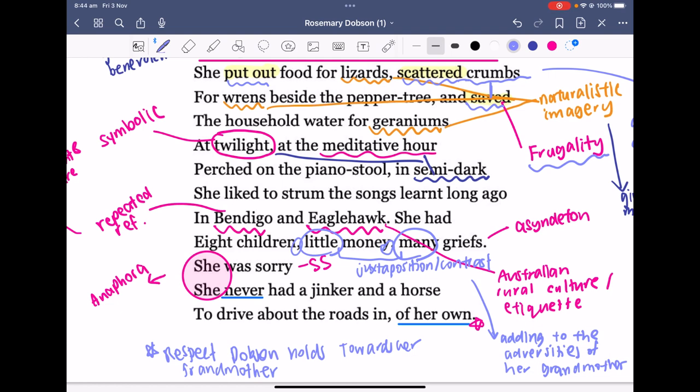We have the anaphora of 'she was sorry, she never had a jinko and a horse.' The anaphora of 'she' emphasizes a juxtaposition in which Dobson is detaching herself from her grandmother, separating her own experience from her grandmother's — adding to this idea of admiration and respect. 'She was sorry' is also a short, truncated sentence compared to the longer lines that preceded it.